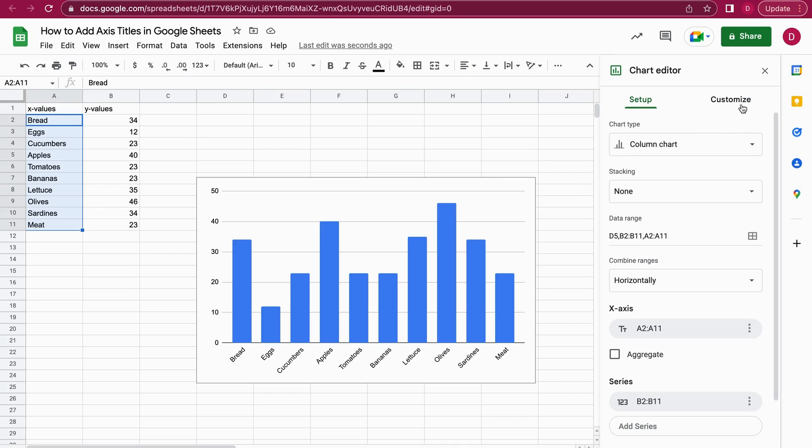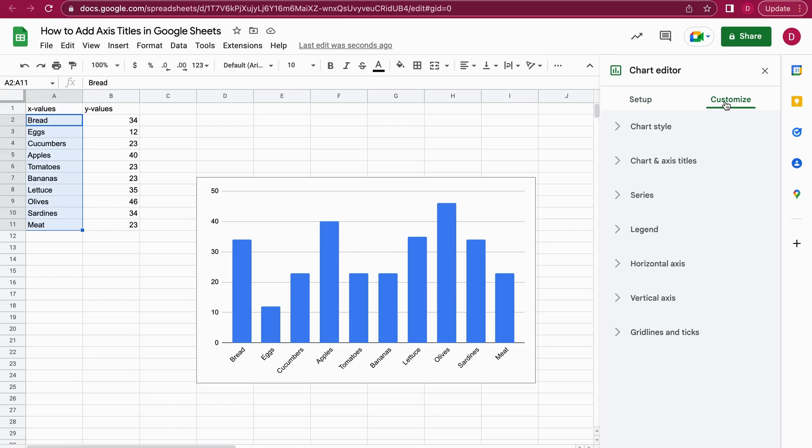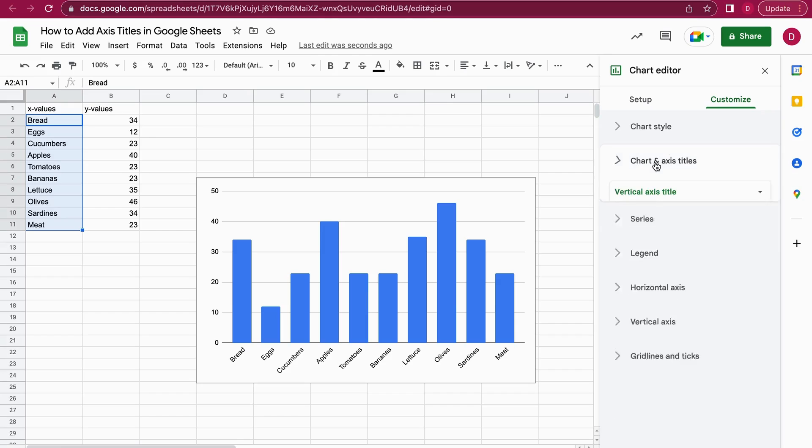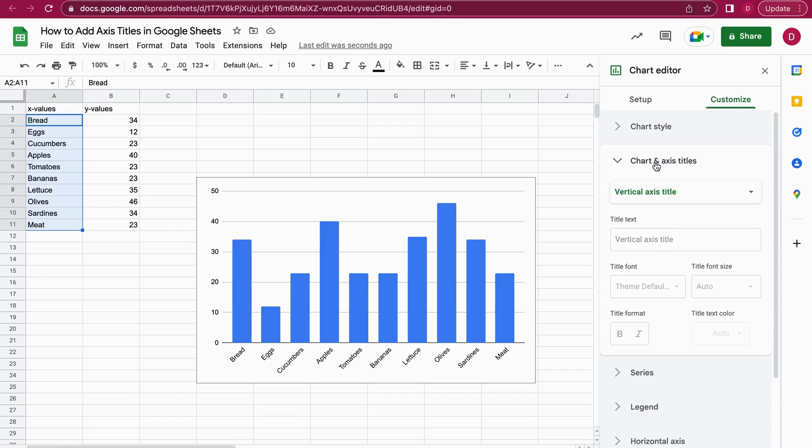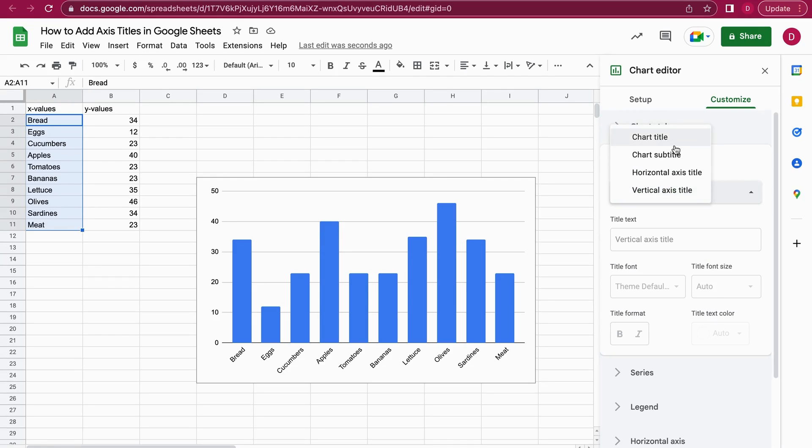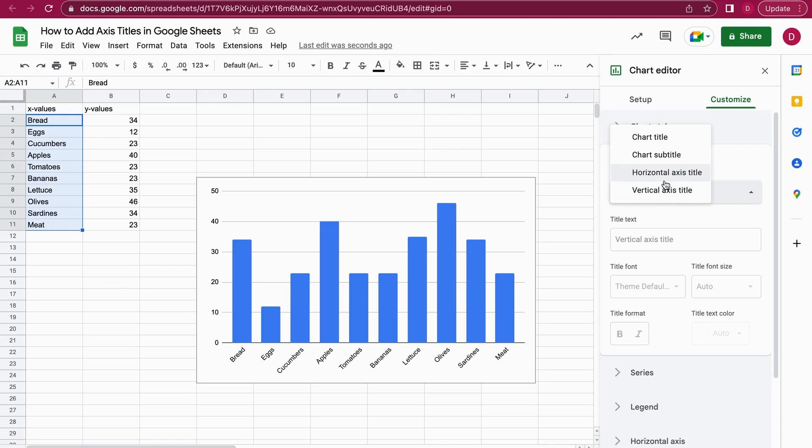Now we would like to add the axis titles, so I go once again on Customize. Here we have a menu option, the second option here is Chart and Axis Titles. I click on that, and then we have a menu here with a dropdown where I can change the chart title, the subtitle, horizontal and vertical axis titles.